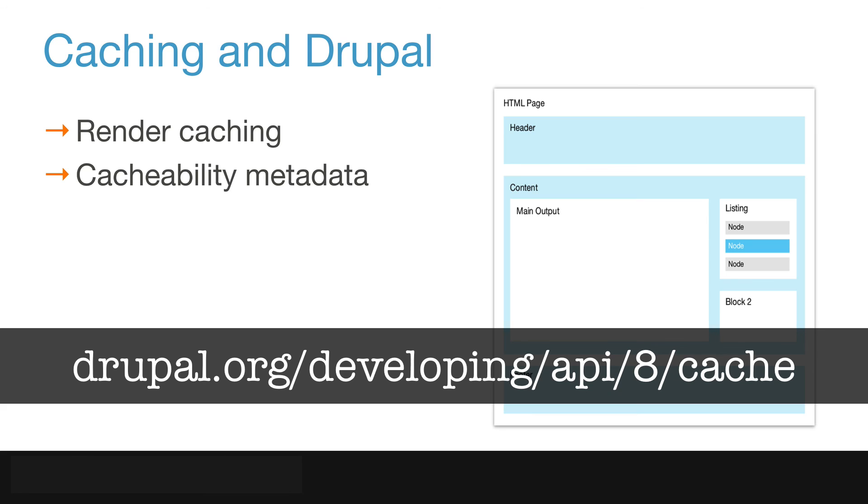For further study, you should read the page at drupal.org/developing/API/8/cache.